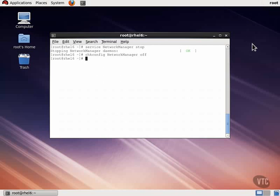We can also enter a DNS search path so that we don't have to enter the fully qualified domain name for systems we want to communicate with on our LAN. We are going to leave these settings as they are, so tab down to Cancel and press the space bar. Tab down to the Save and Quit button and press Enter. And that is how we use System Config Network to modify our system's network setup.